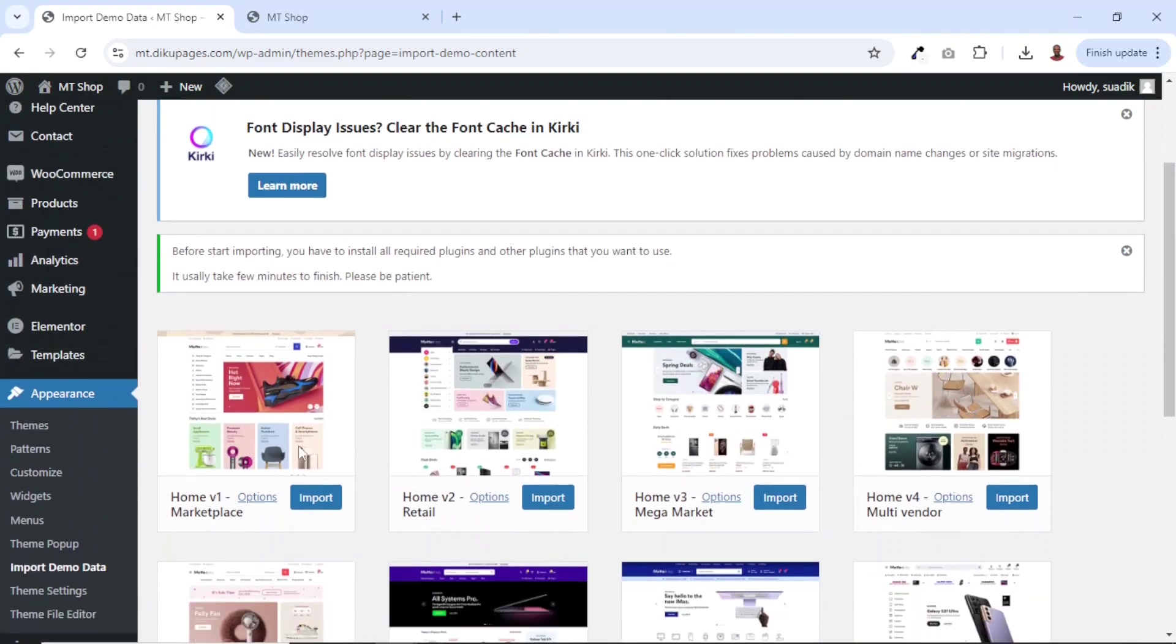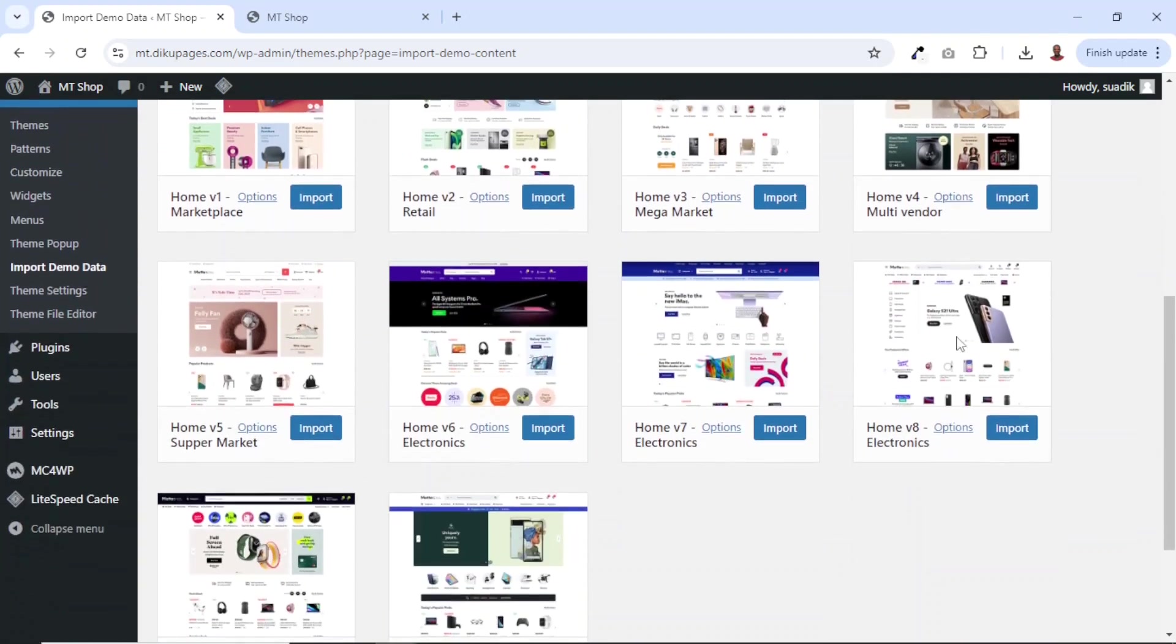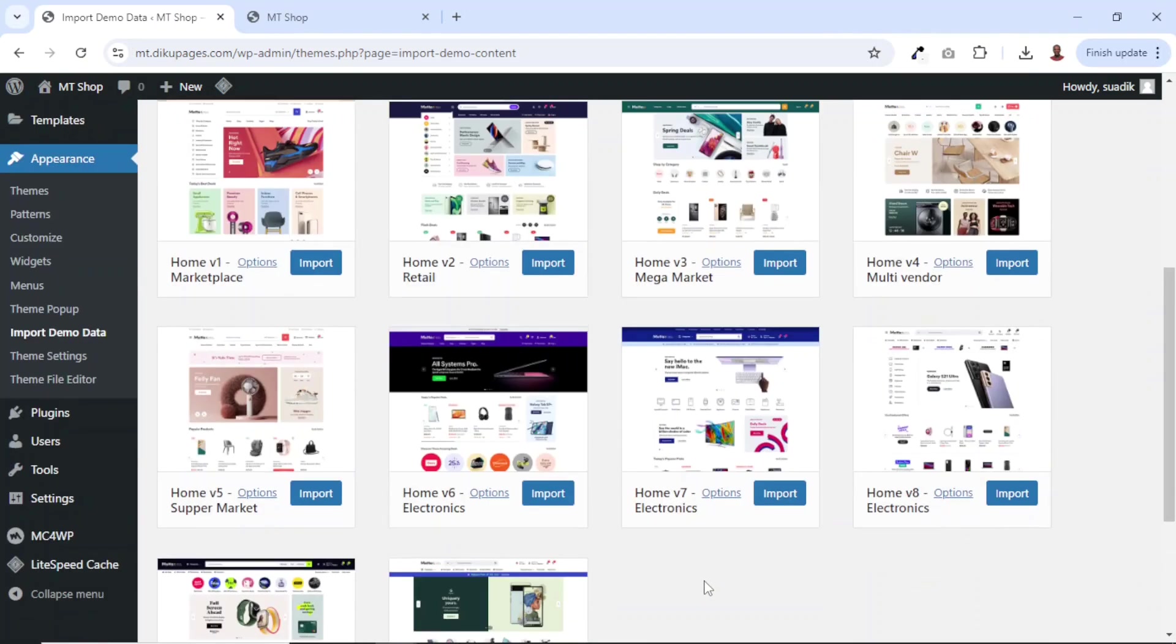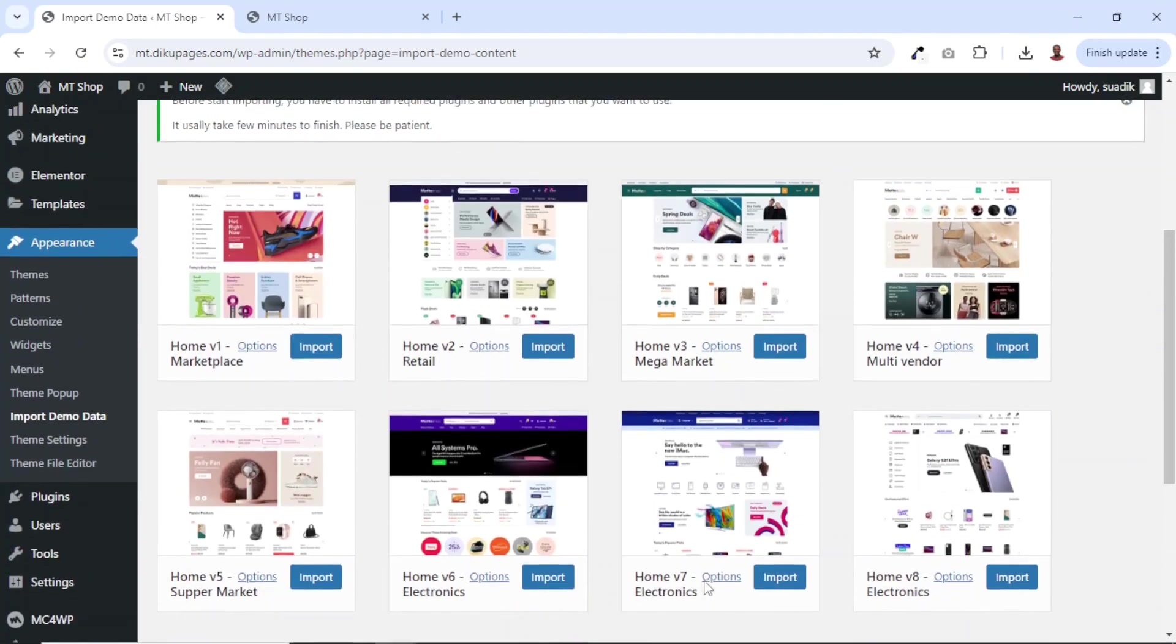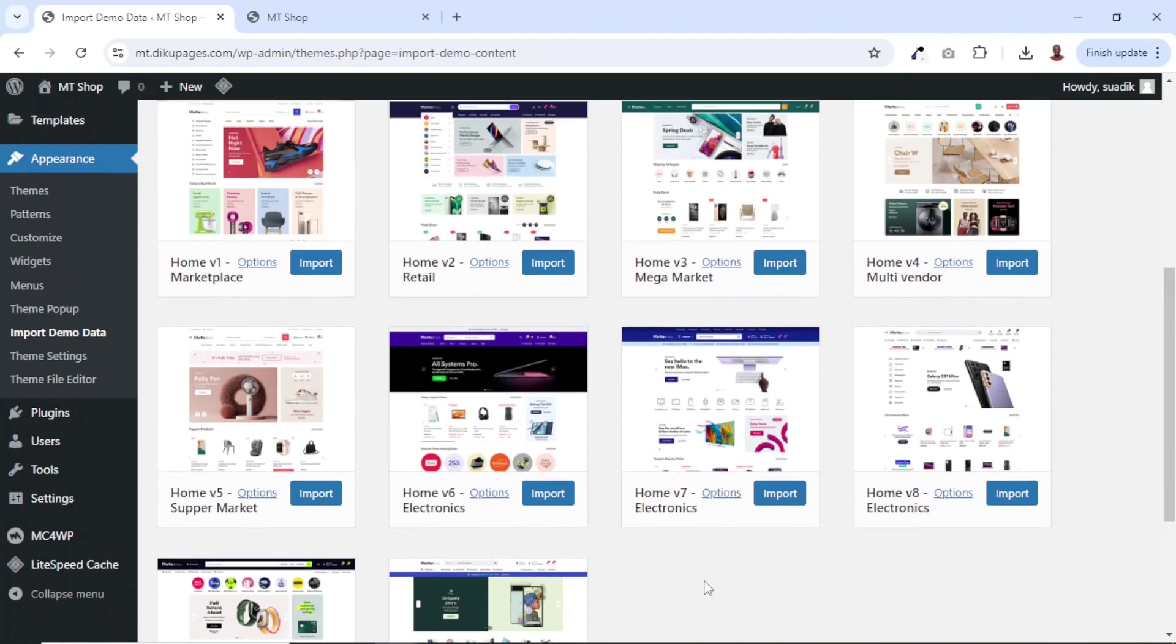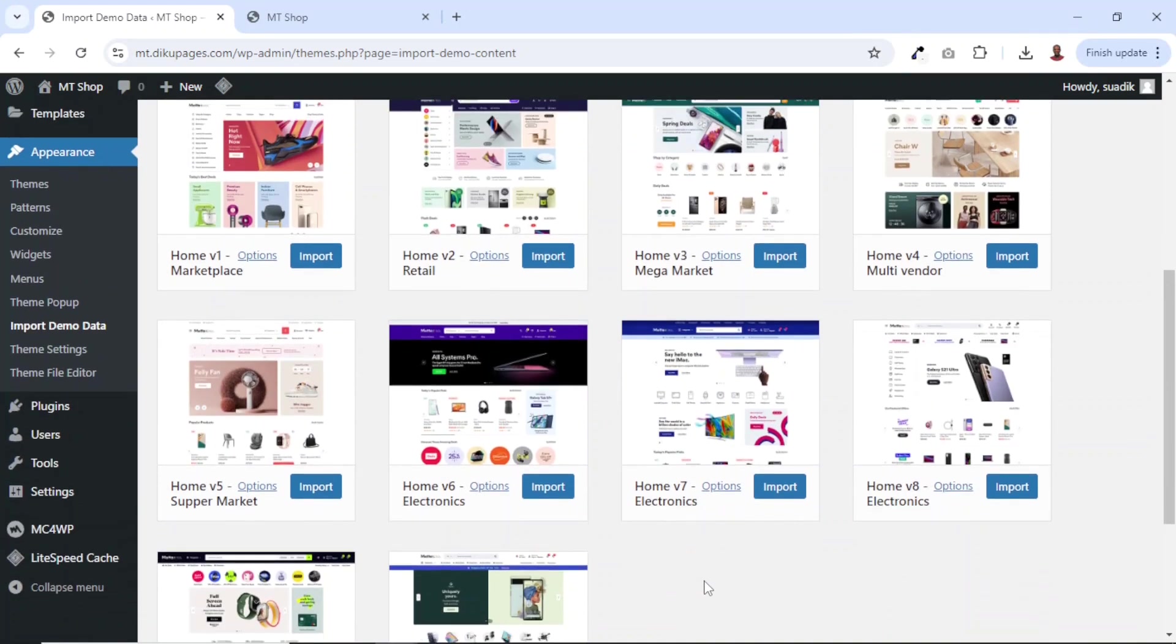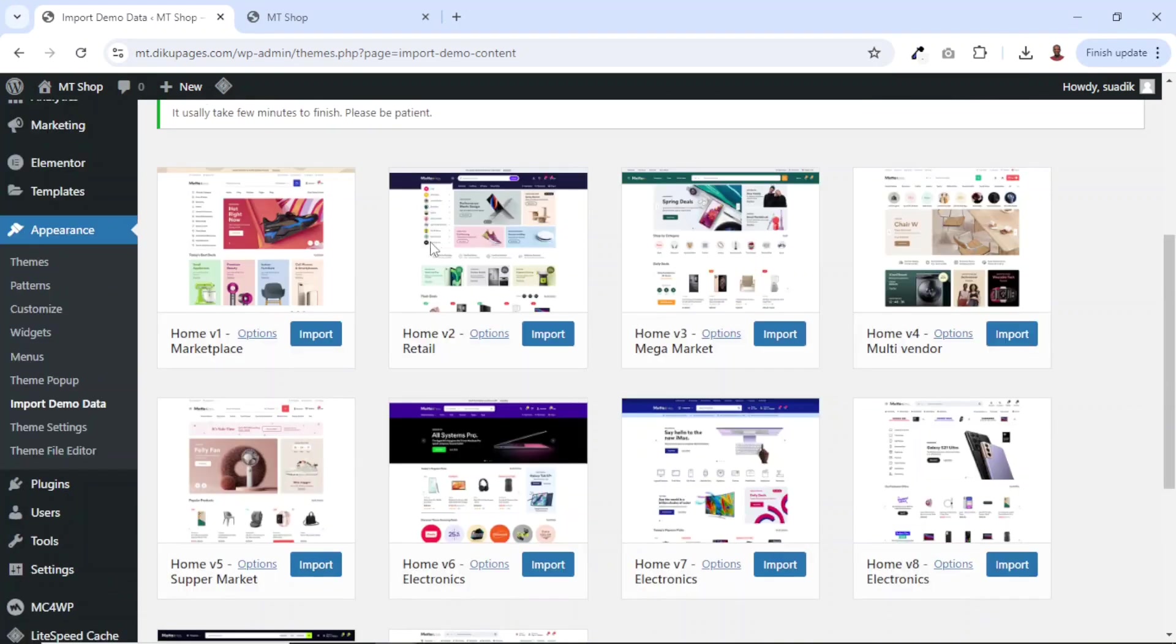The homepage one, homepage two, as well as homepage eight are good for multi-vendor e-commerce websites. However, you can use any of them whichever way you want. You are not limited to using a particular homepage for whatever e-commerce website you want to create. For this demonstration, let's go ahead and import the homepage one. So I click on import.